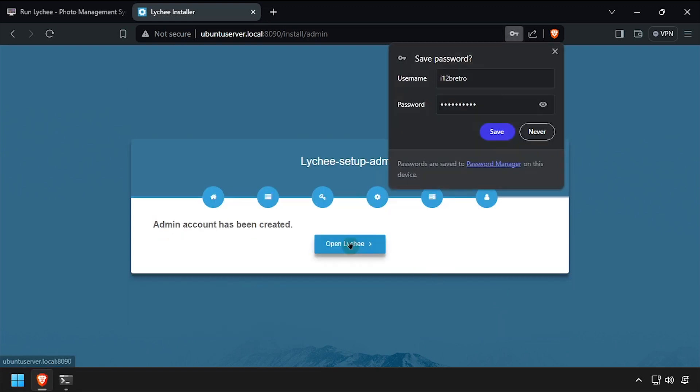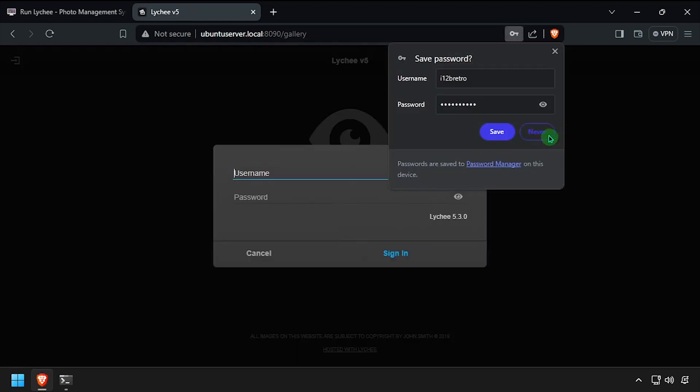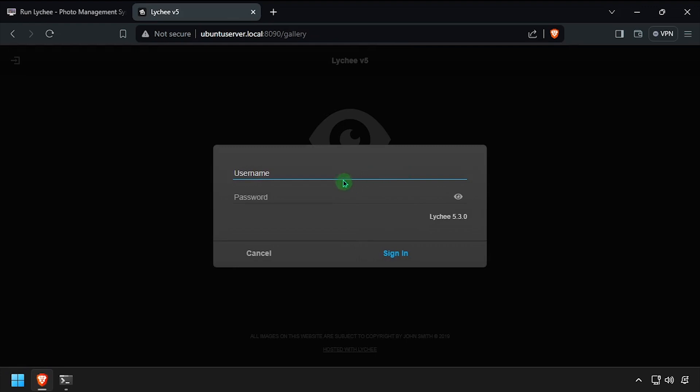And finally, click open Lychee. Log in using the admin credentials you just created.